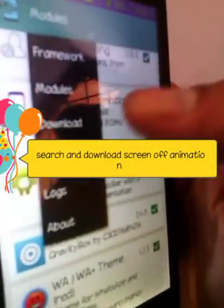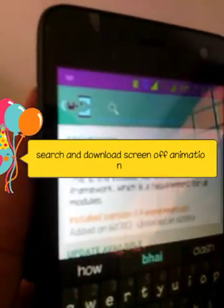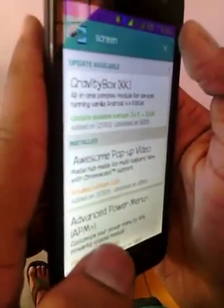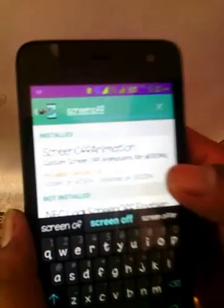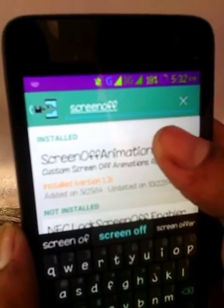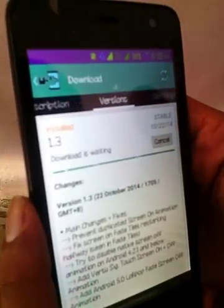Search for 'Screen On Off Animation'. Just search it now — download that session. Search 'Screen On Off Animation' and it will automatically come up. You can see — 'Screen On Off Animation' in the search results. Just install and download that.